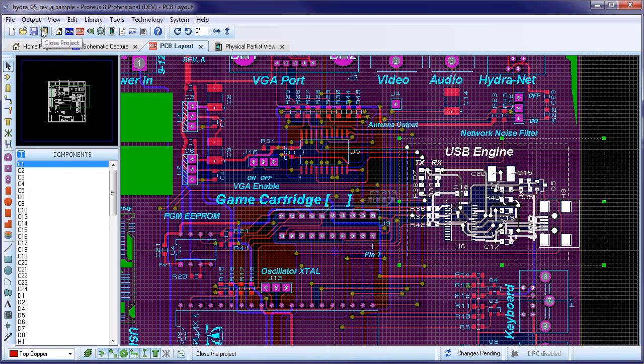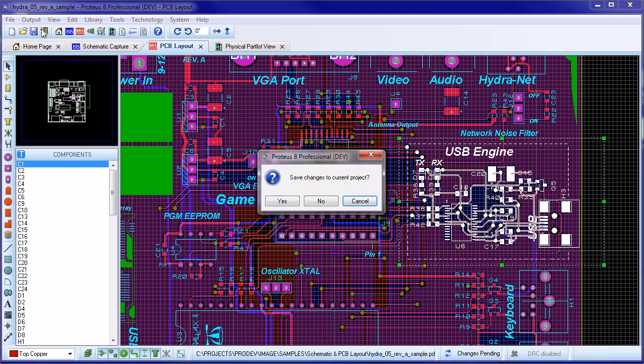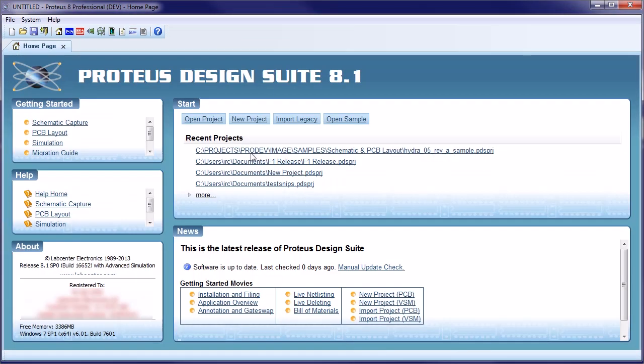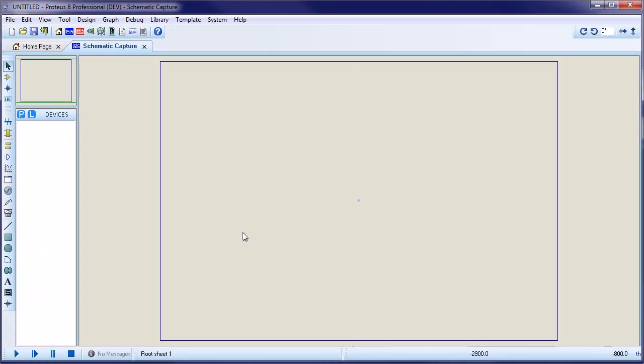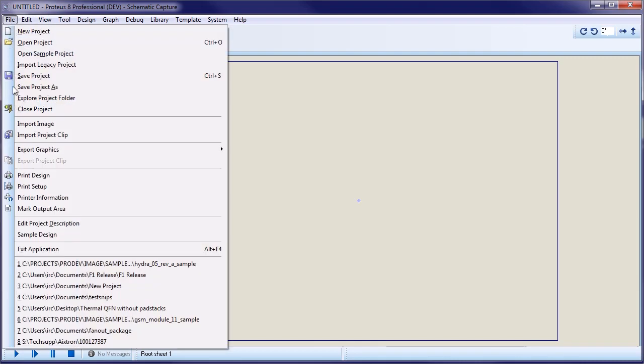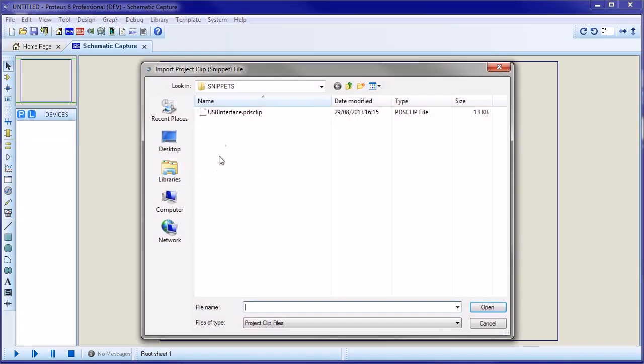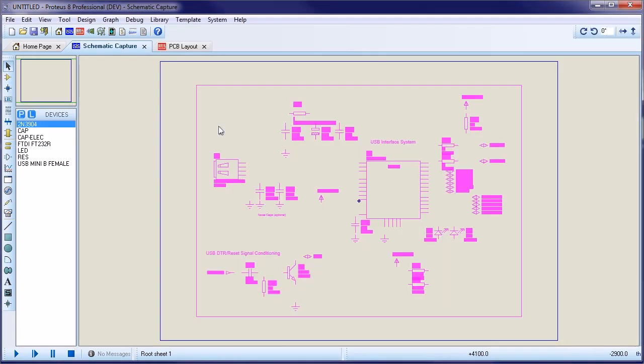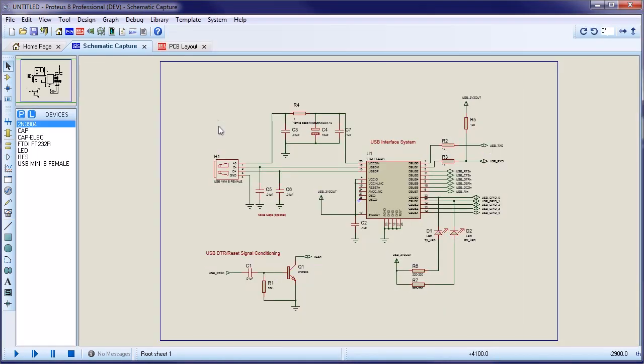Let's close the project and bring the project clip into a new project. We do this from the Import Project Clip command on the file menu. You must import into the schematic module first, as this will make sure there are no annotation clashes with other circuitry on the design.